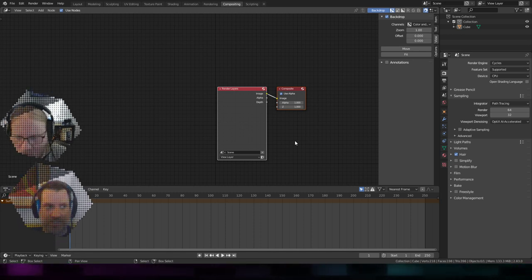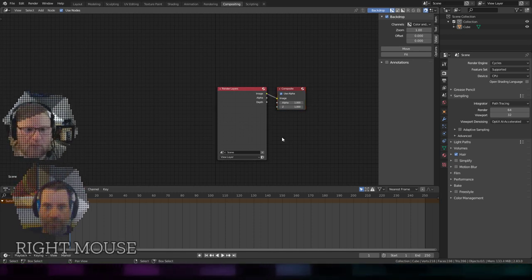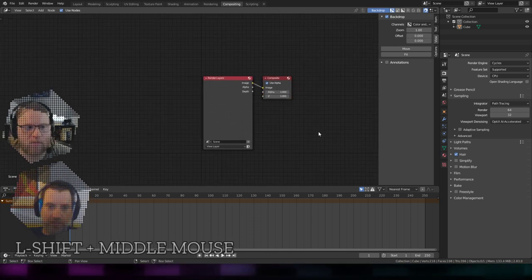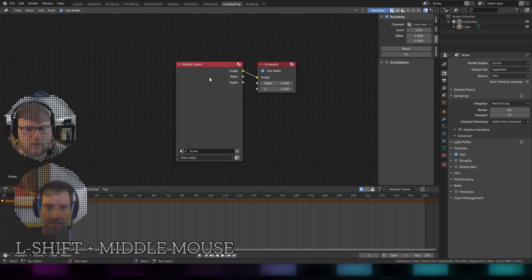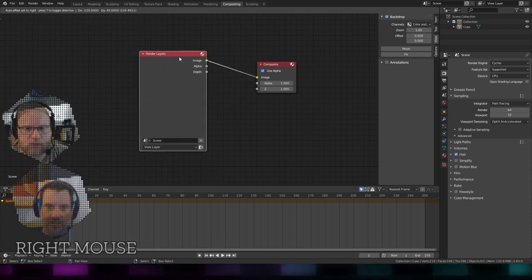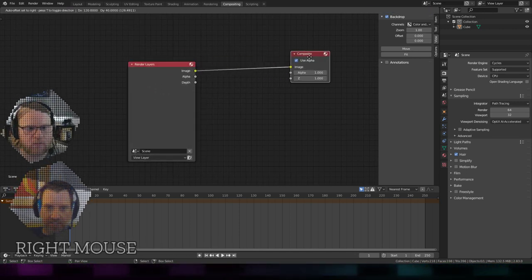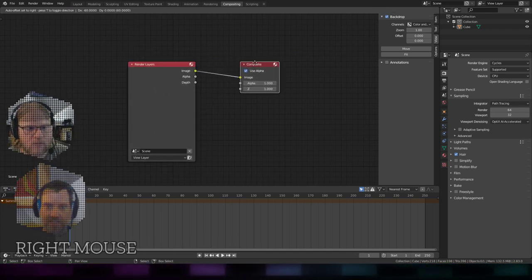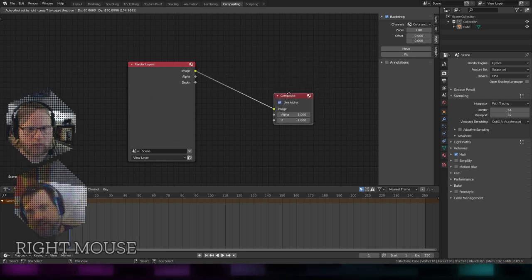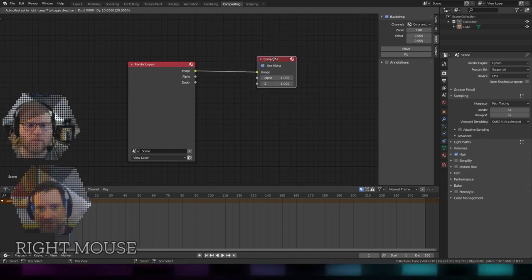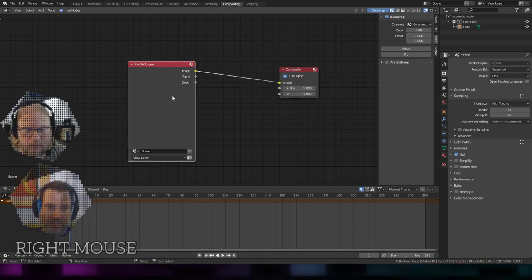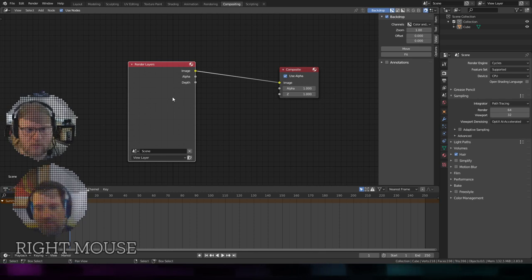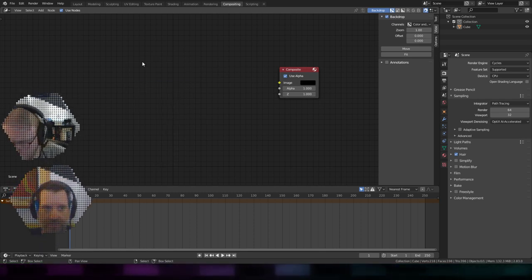I'm going to use it just to denoise that image. So when you first open the compositor, there's this render layers node and then a composite. This is kind of like the material output in the editor, like the final thing. I don't need this first one because I've already rendered it.